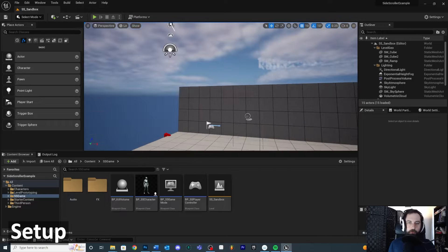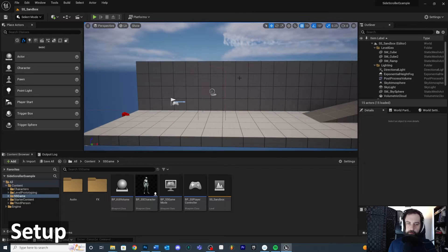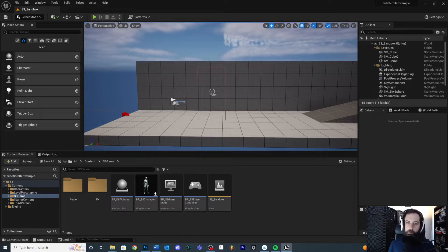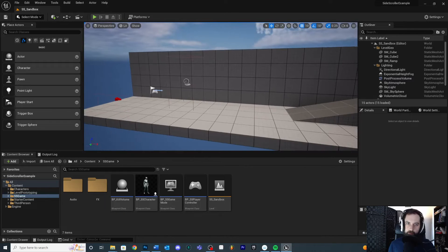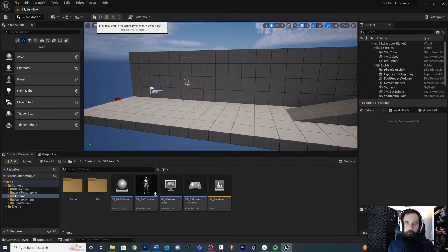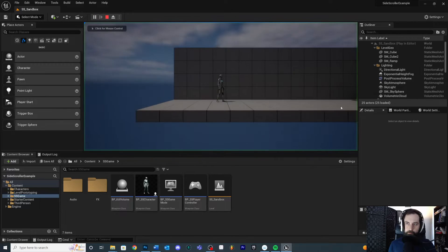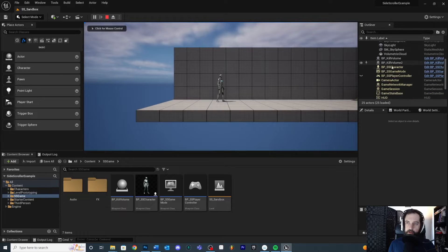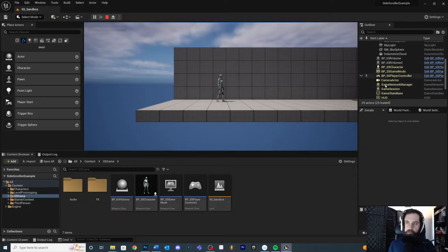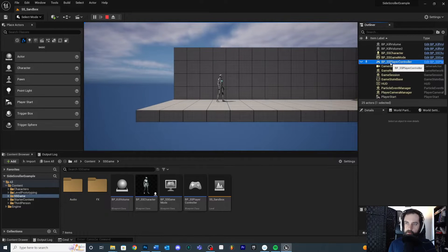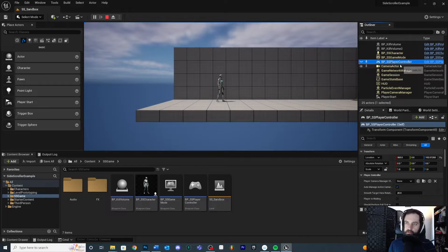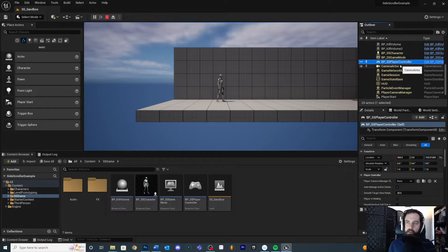So in order to reload our level, the main thing that we need to figure out is what is our player controller that we're using inside the level. So if I were to hit the play button, and you look over here in your outliner, you're going to see some extra objects that get spawned in, and one of those is going to be the BP underscore SS player controller.